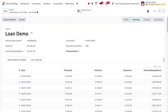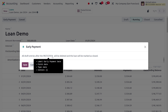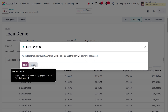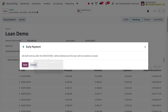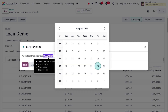If you want to find the early payment option, you can go to early payments. This shows that all draft entries after 08/23/24 will be deleted and the loan will be marked as closed.